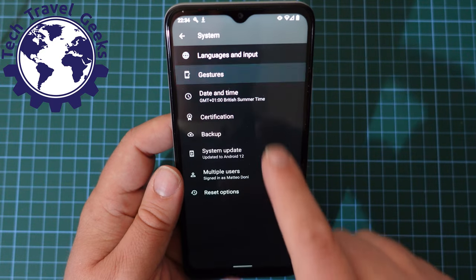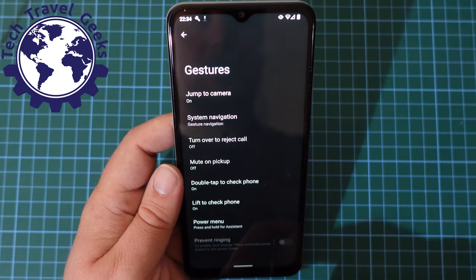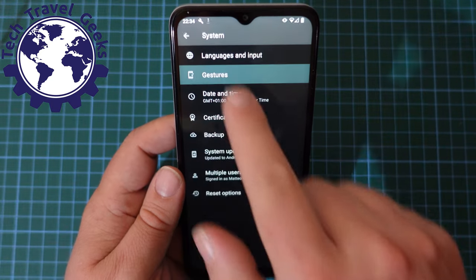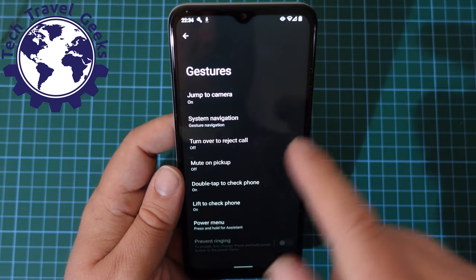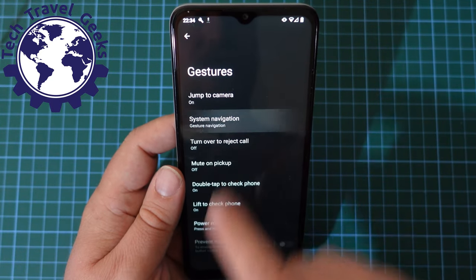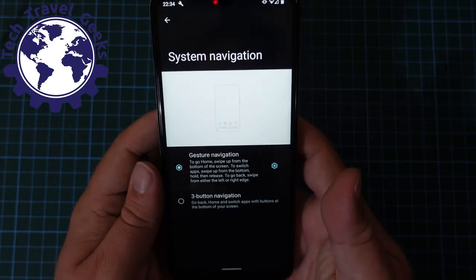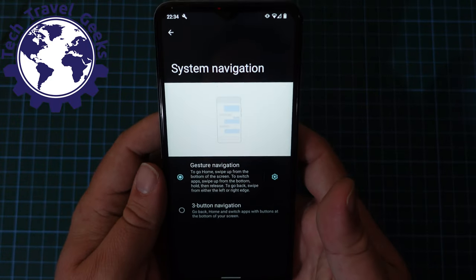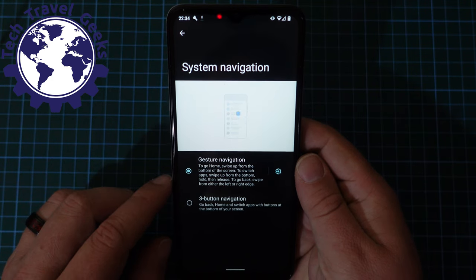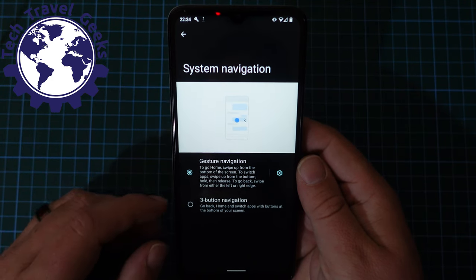You'll see the usual gestures options, and under gestures you've got 'System navigation'. As you can see here, the Nokia G22 was set up — as we did in our previous video — with gesture navigation enabled.